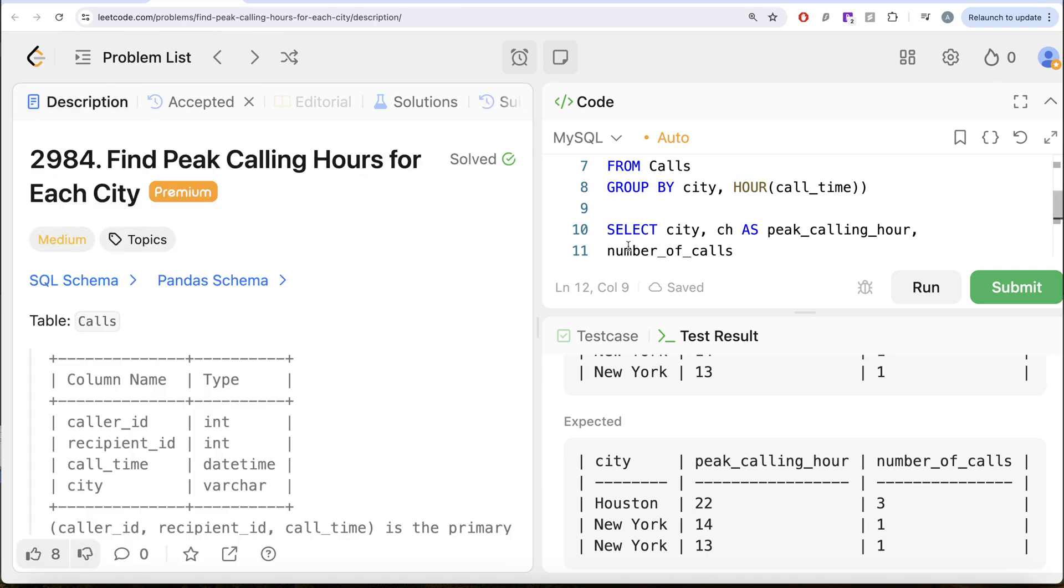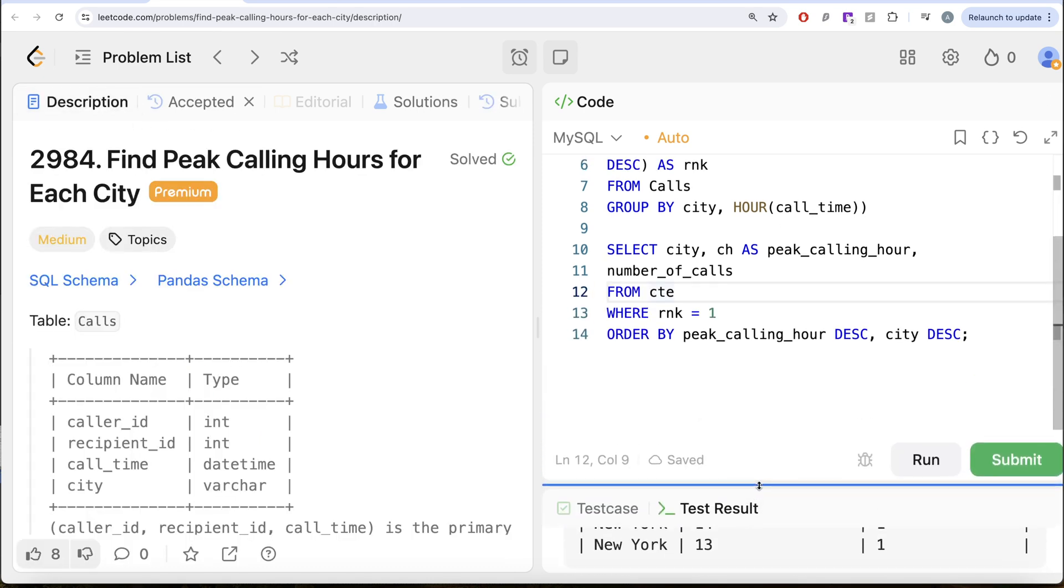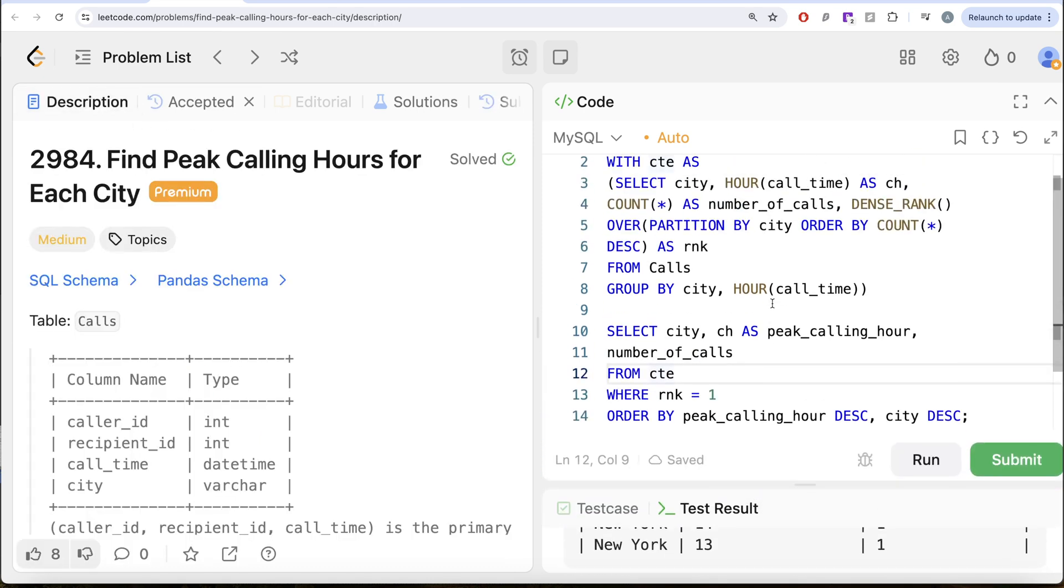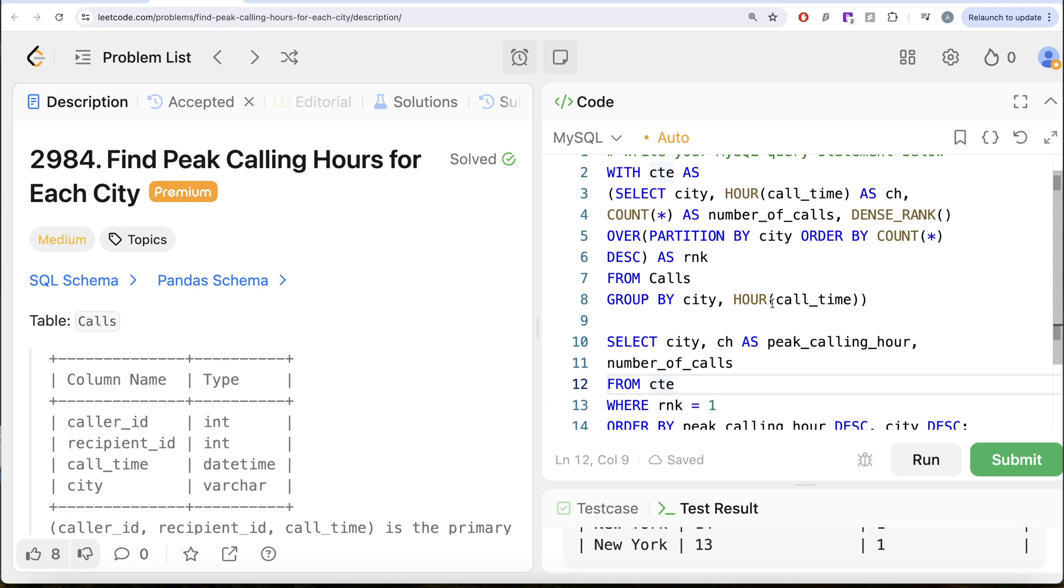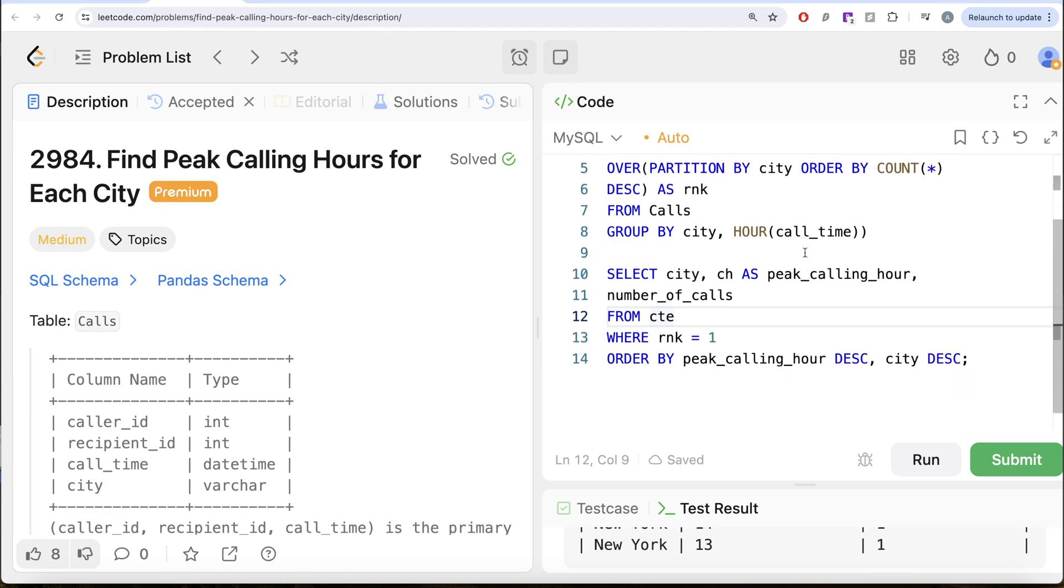So the question is tricky. What we had to basically do was firstly, we extracted the hour out of the call time and grouped by the city and hour to count the number of calls for every city in a particular hour. And then we also ranked based on the number of calls for every city in descending manner, so that we are assigned rank equal to one for the highest number of calls for a given particular hour. Once we had that, we kept only those rows where rank equal to one because that signifies peak calling hour, and we returned the output in the desired format.